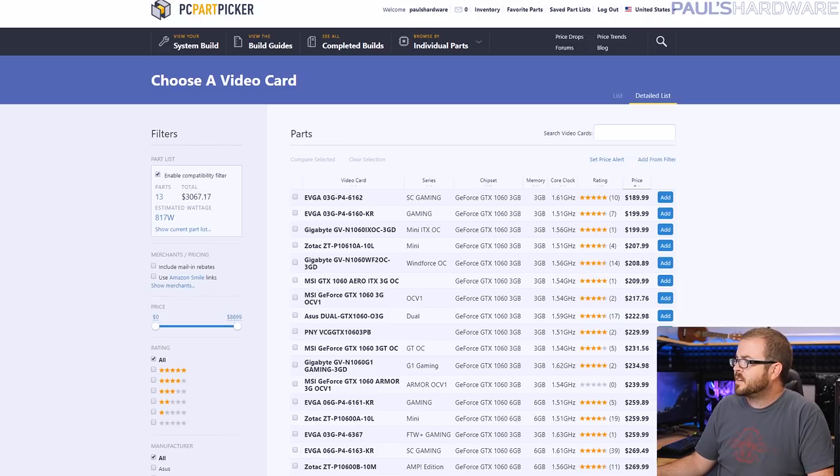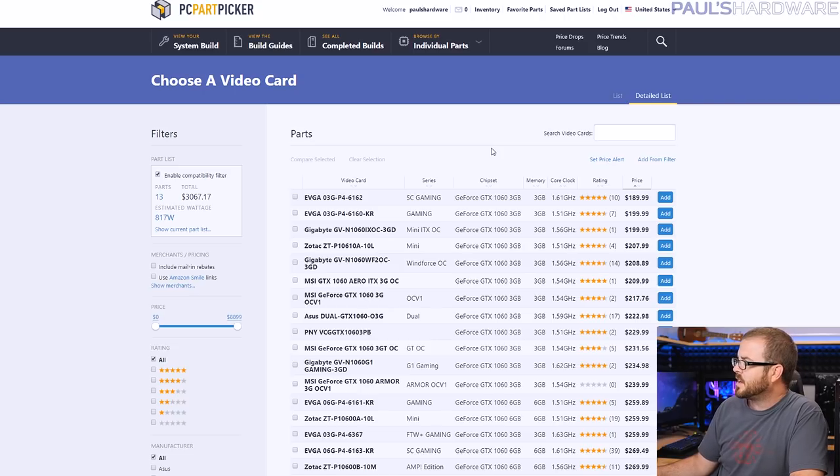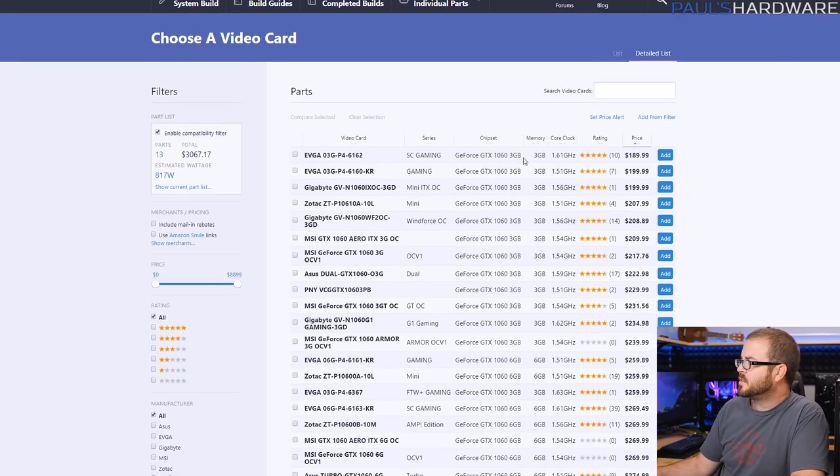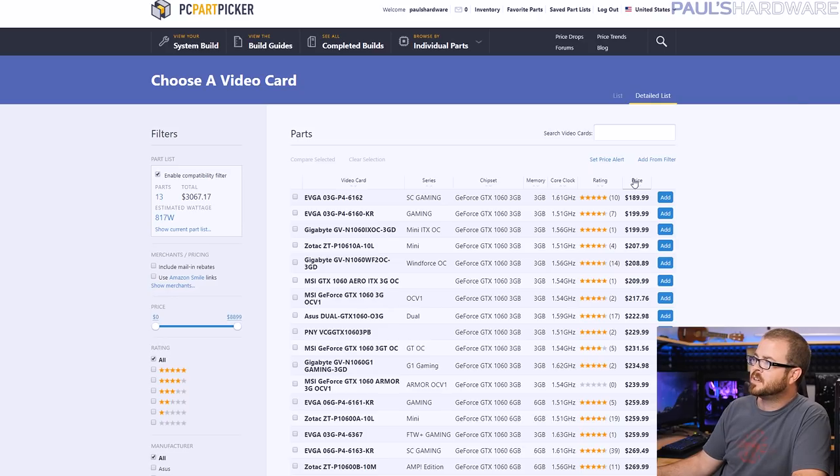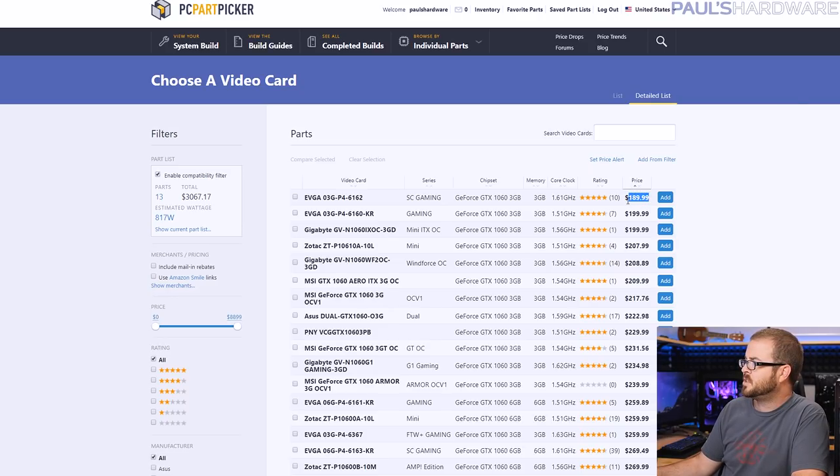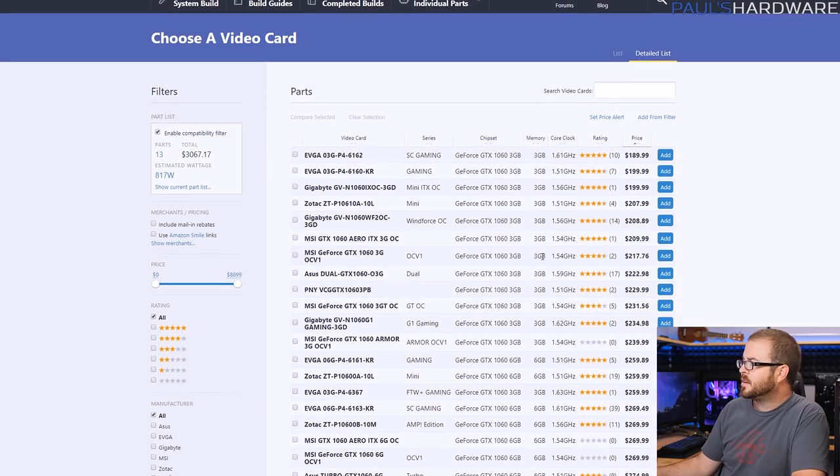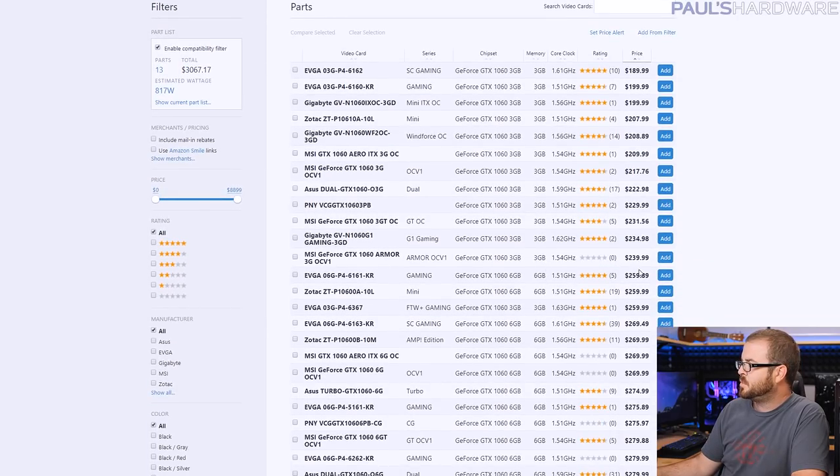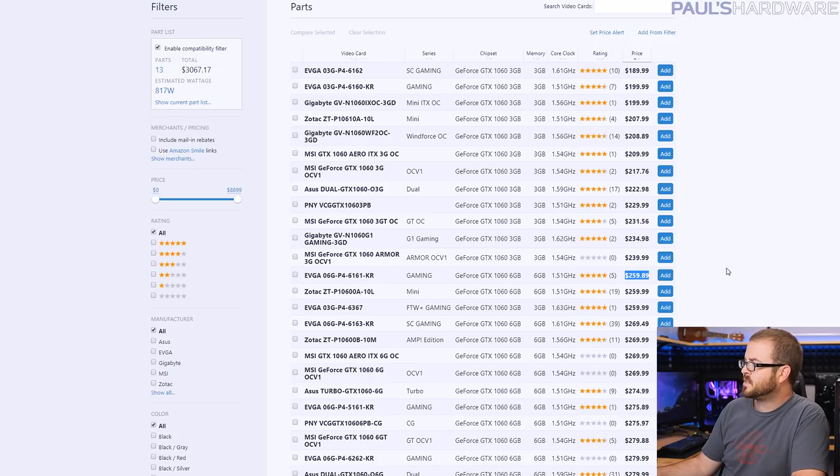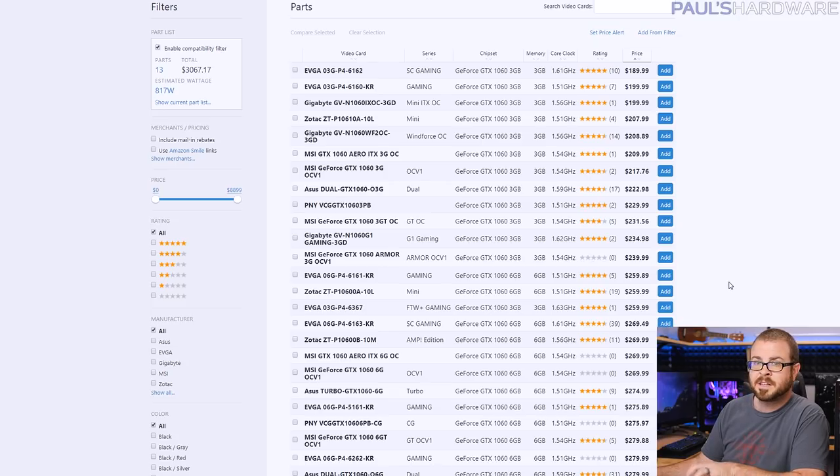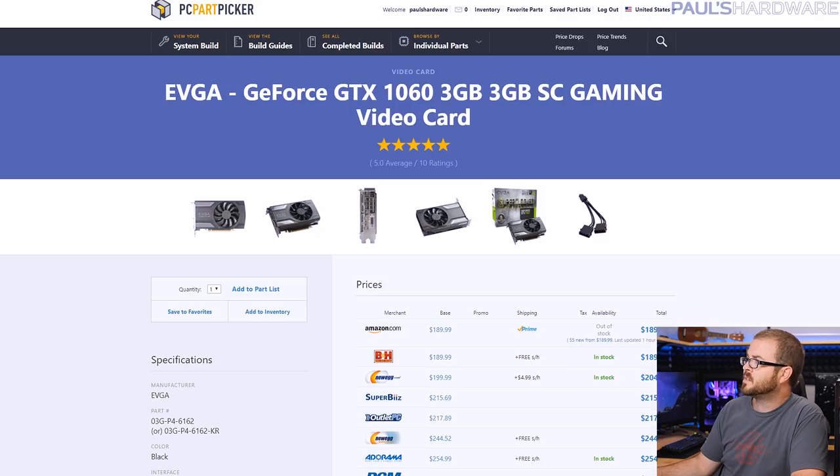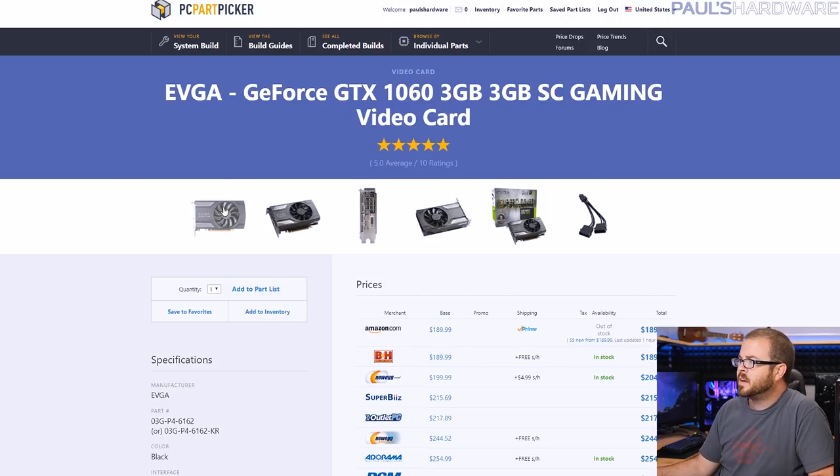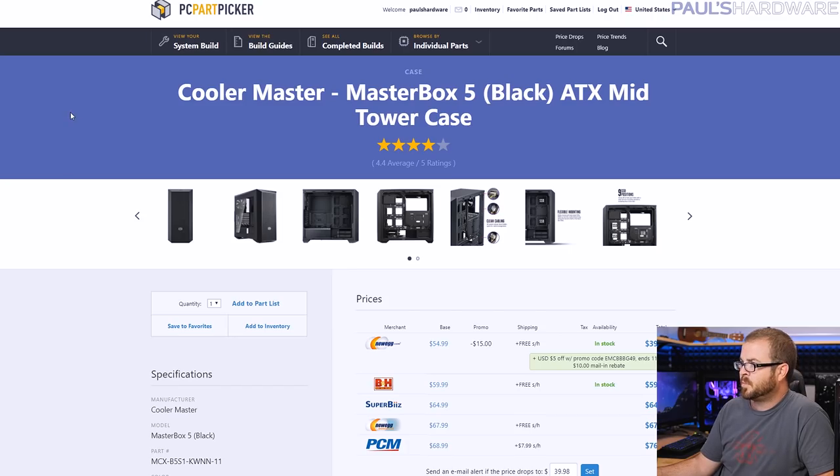And then next of course you want that graphics card. In this parametric filter I have actually included both 3 gig and 6 gig graphics cards. So sort of by price you can get a GTX 1060 3 gig for $190 which is right about where it should be. And then if you do want to jump up to 6 gig the cheapest is $260. So that is a good $70 increase.